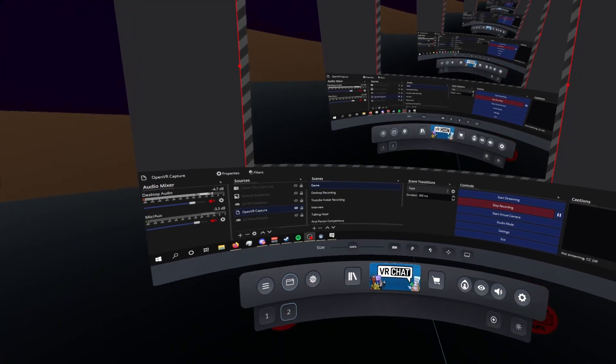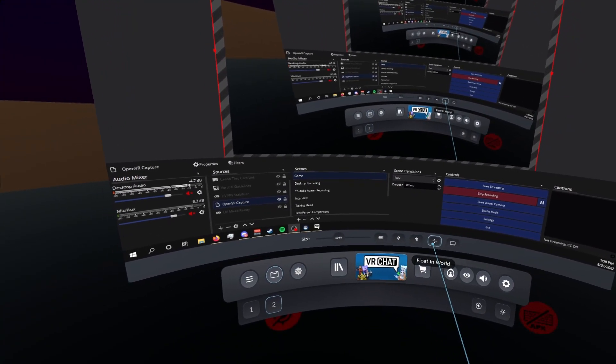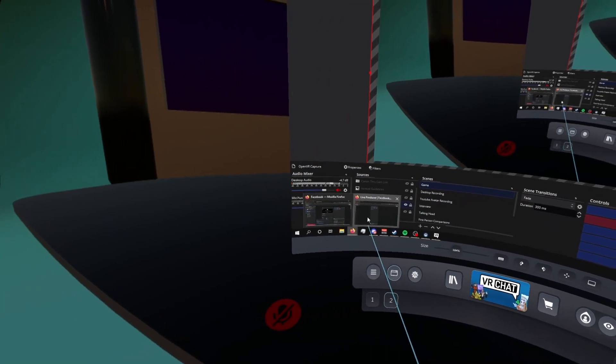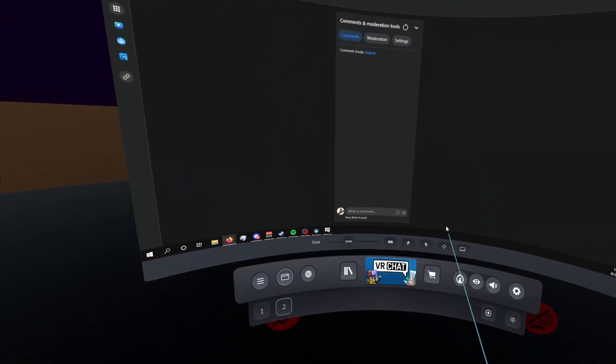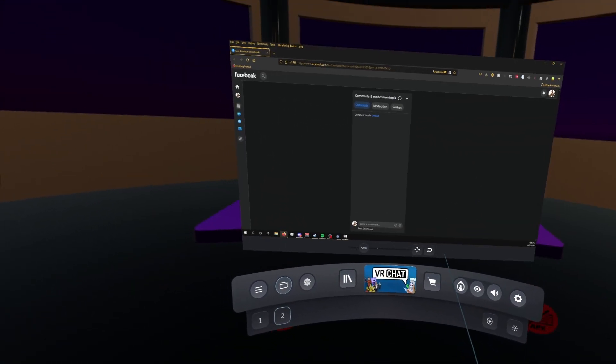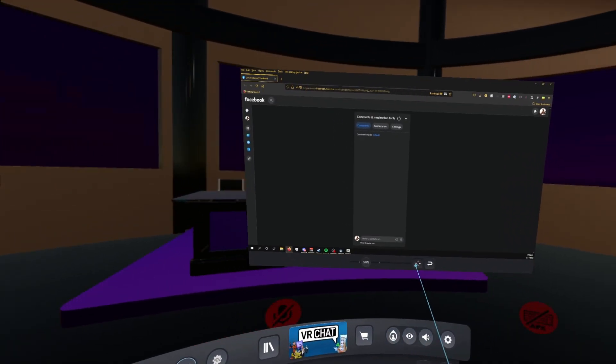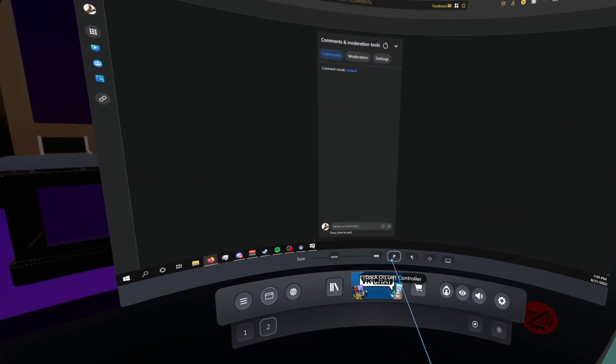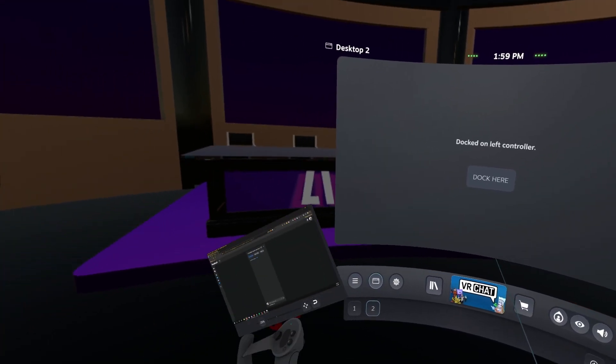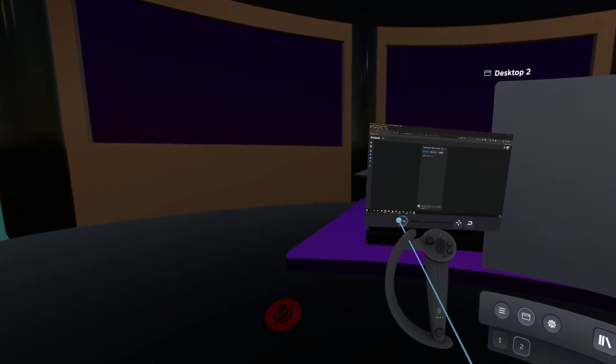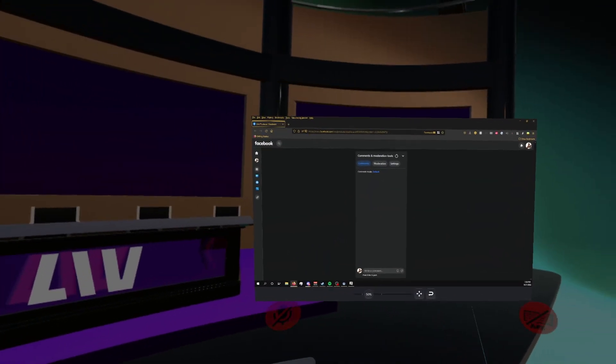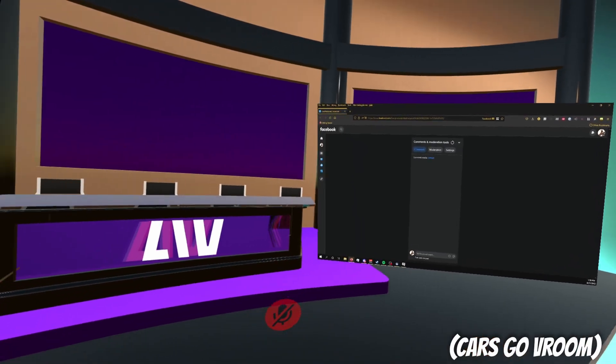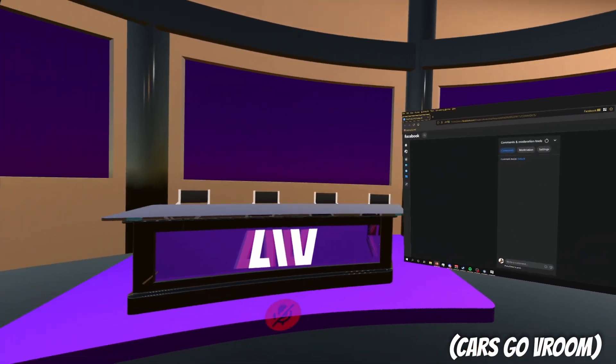SteamVR has its own built-in functionality to take a window and pin it to the world or your controller. It is free, but not a very customizable option. You simply open up the SteamVR dashboard, change your window view to chat, then select either your left or right controller or world view. You can't really adjust much other than the positioning somewhat and the size, but it's an option that's better than nothing, I guess.